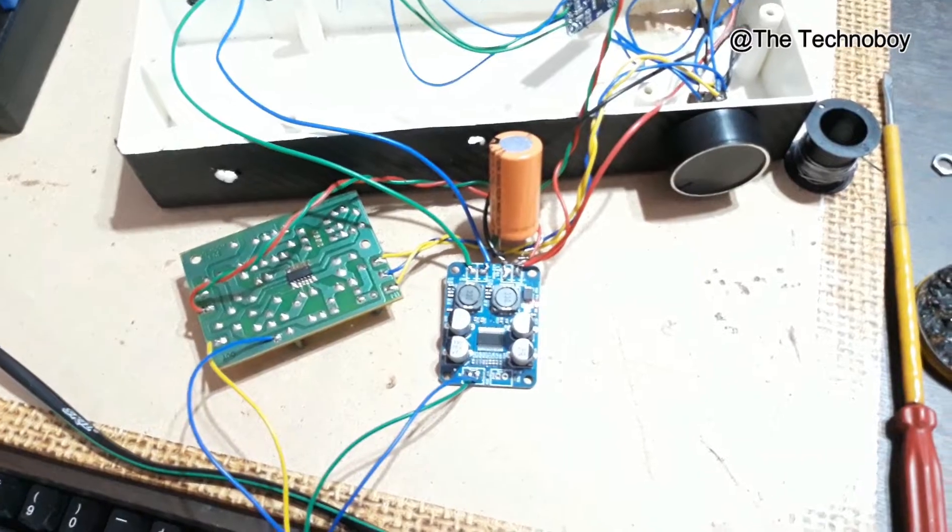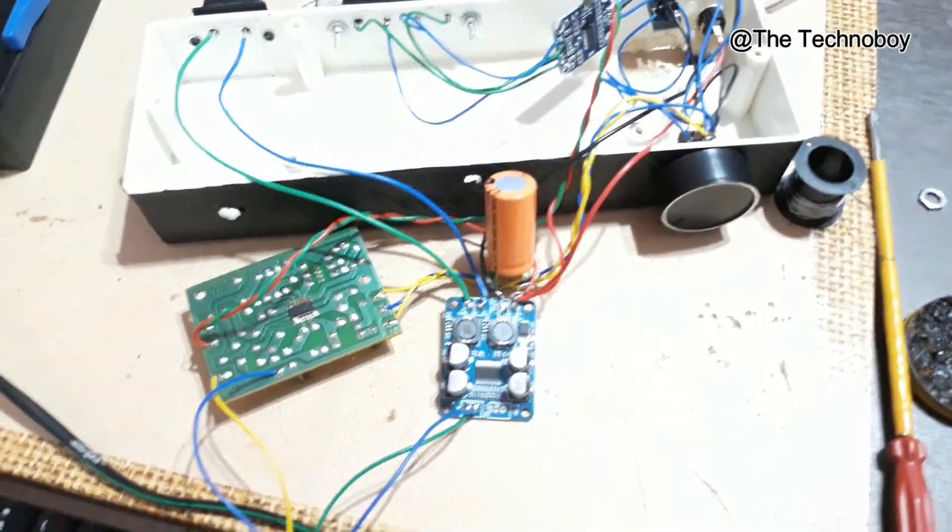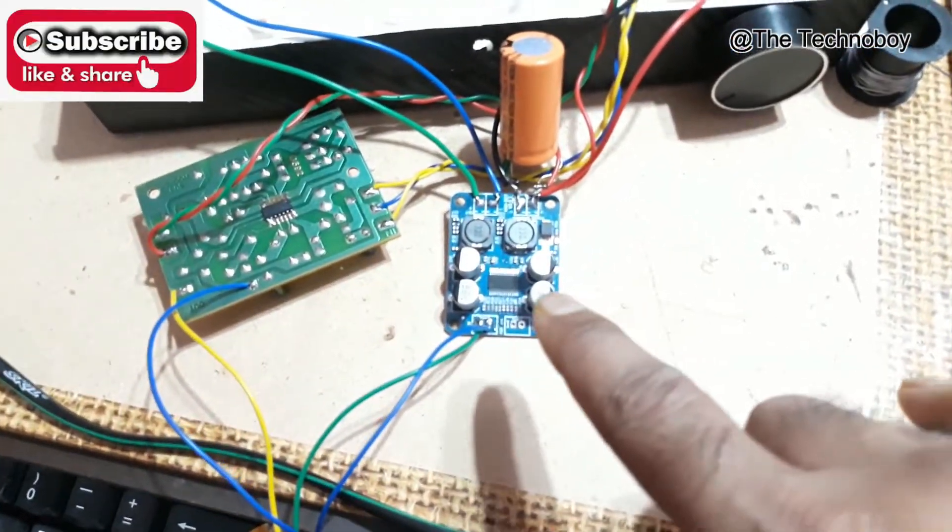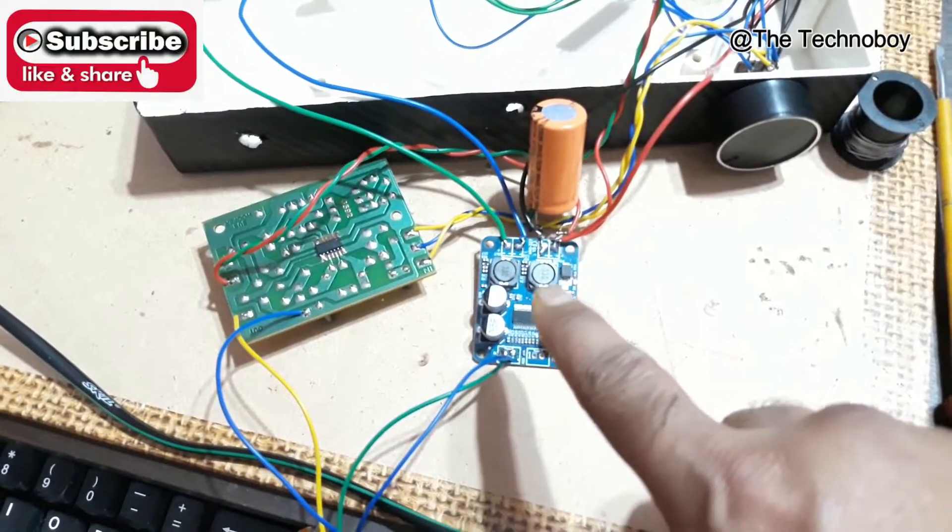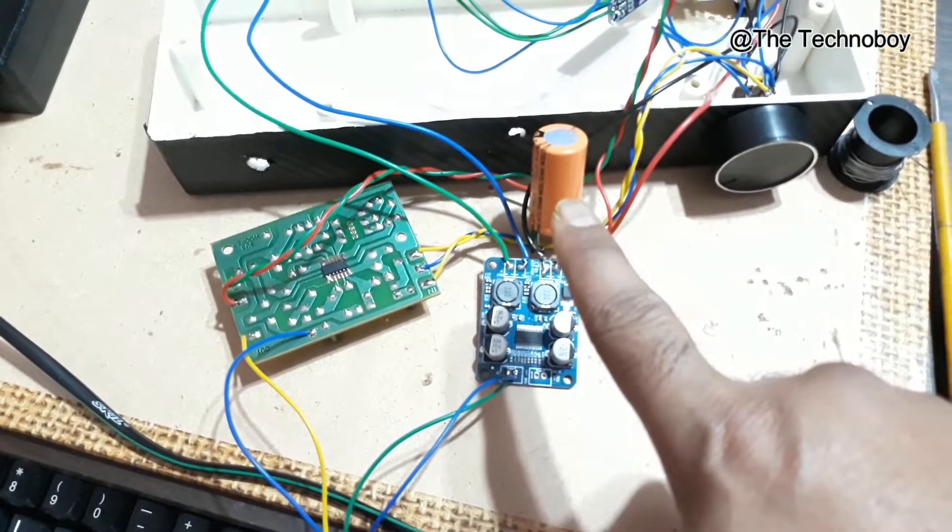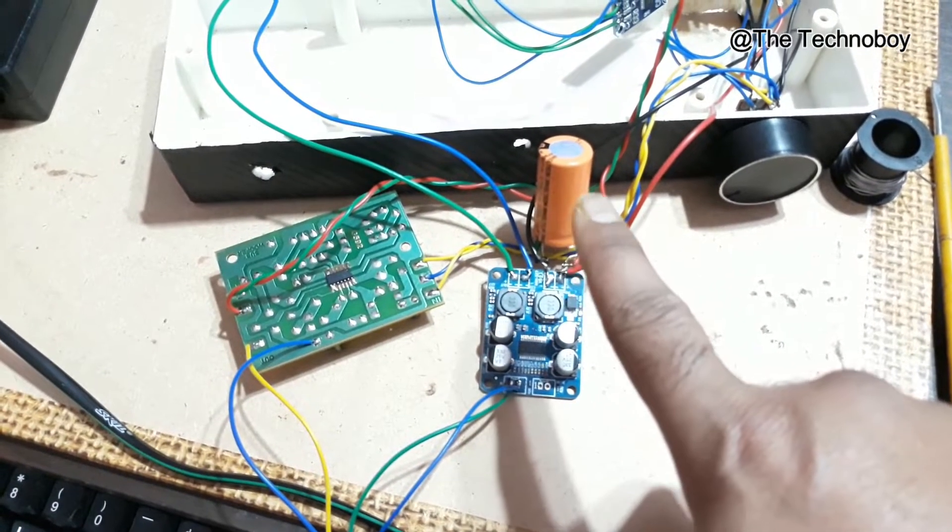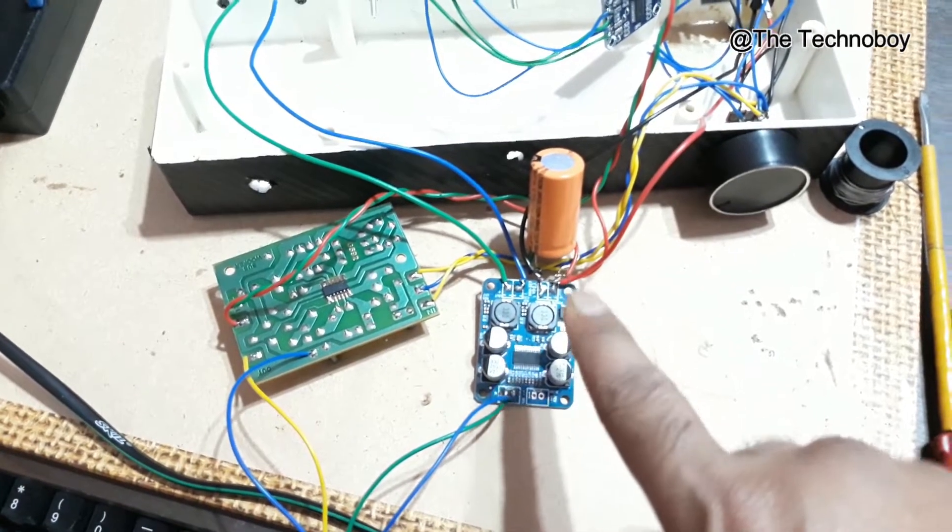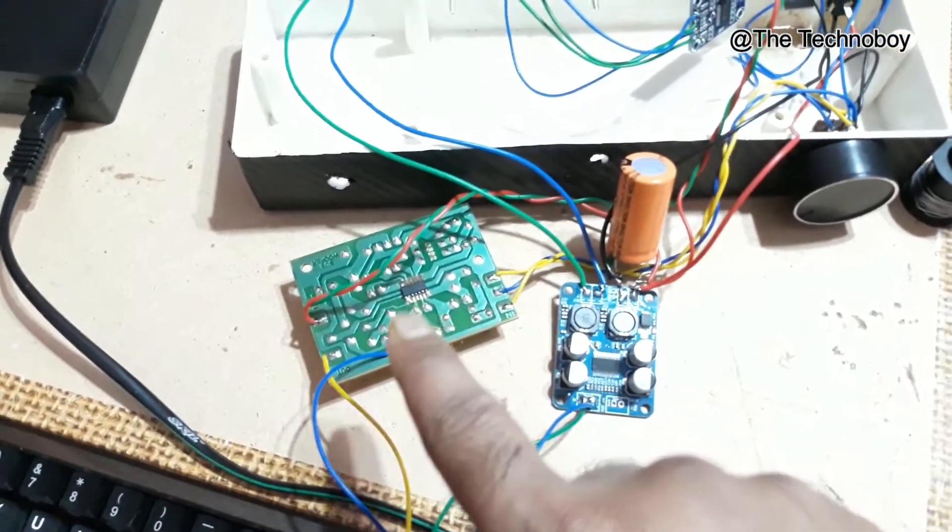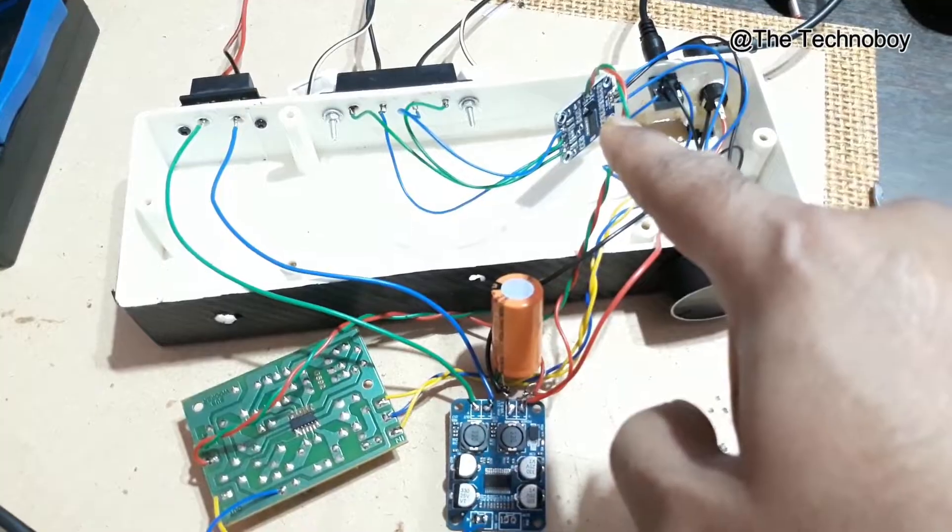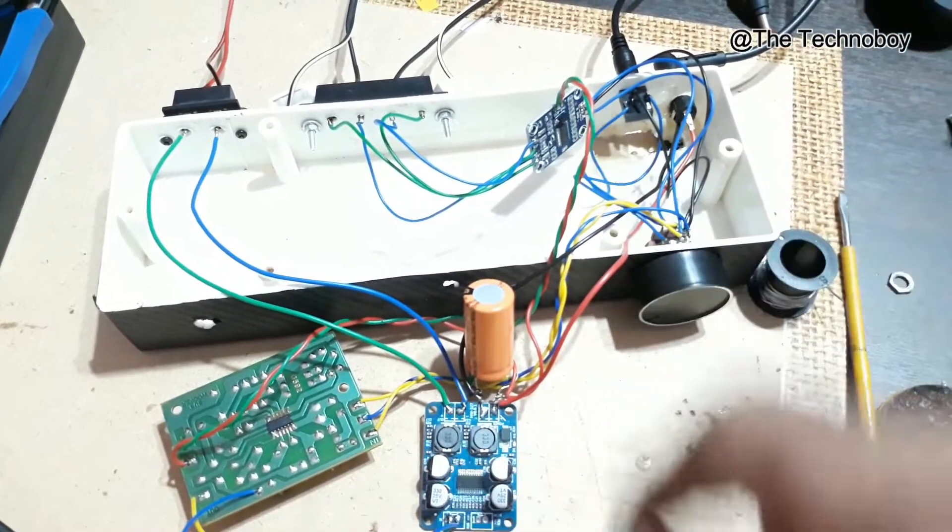Alright, so all the connections are done. And here you can see that's the mono amplifier kit. And I have connected a 35 volt and 4700 microfarad capacitor to handle the bass. And that's the subwoofer filter, and that's the stereo amplifier kit.